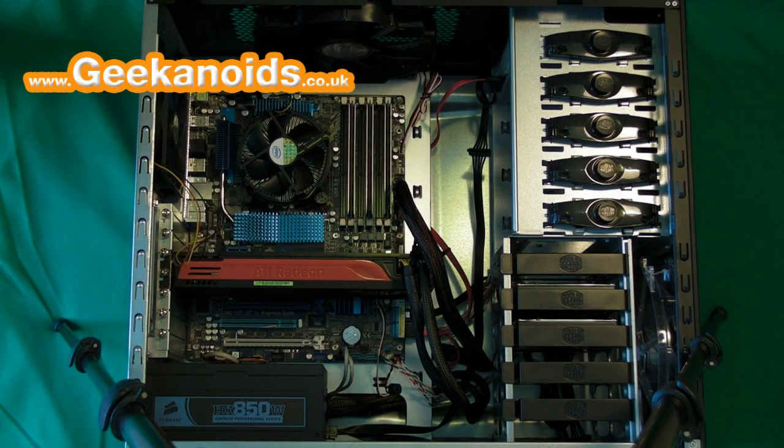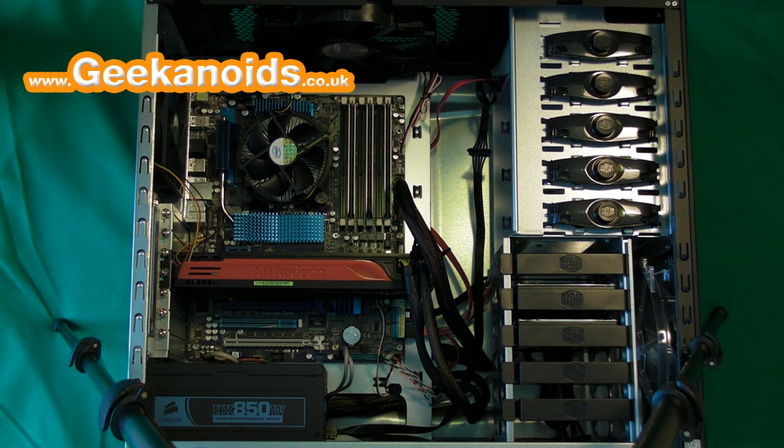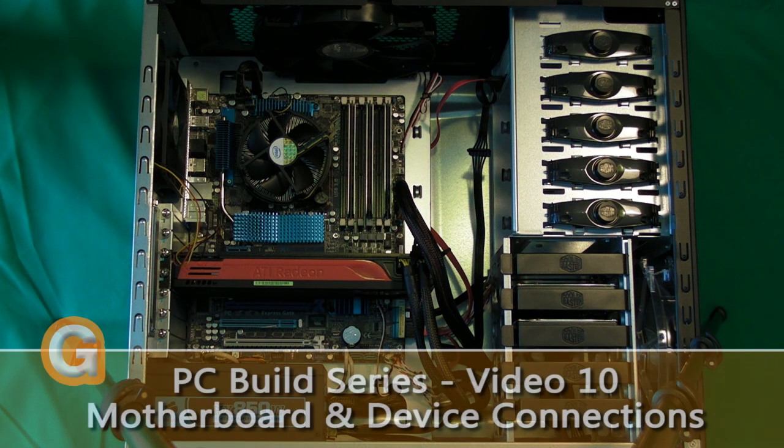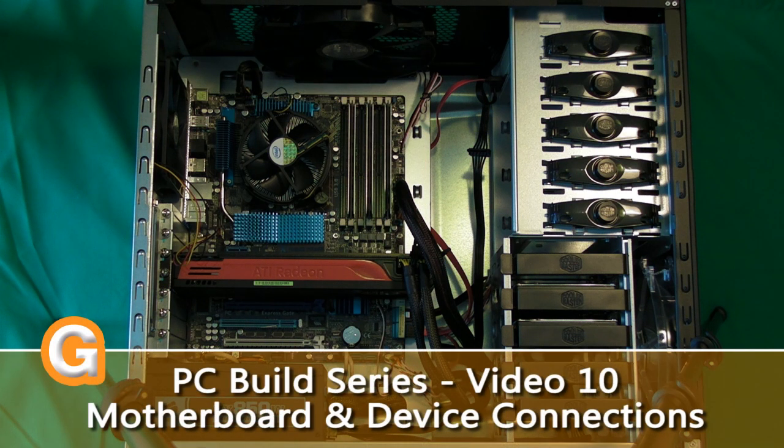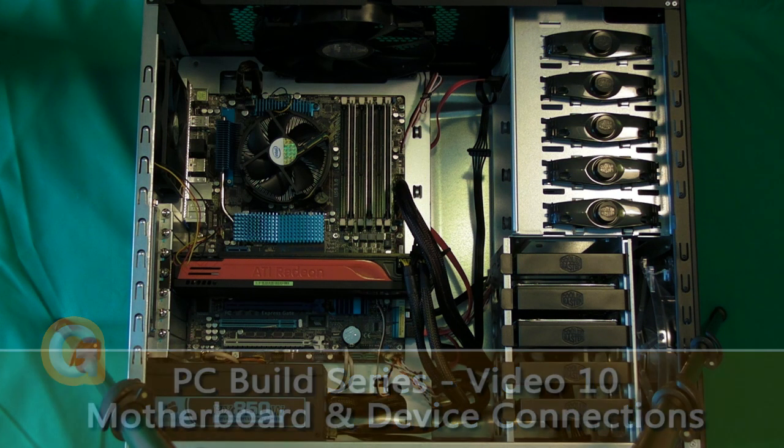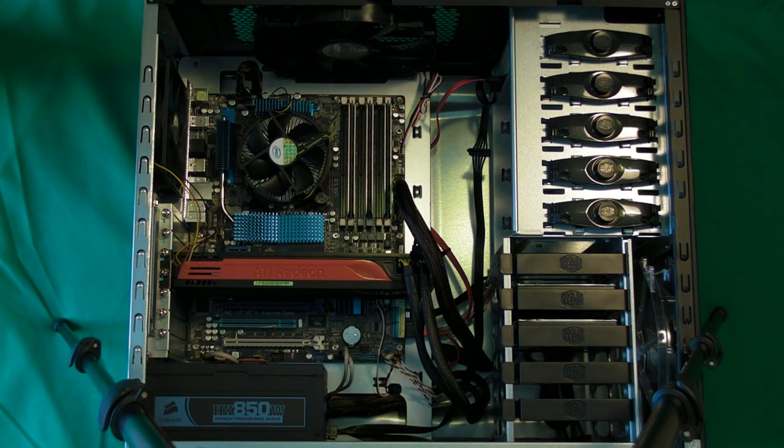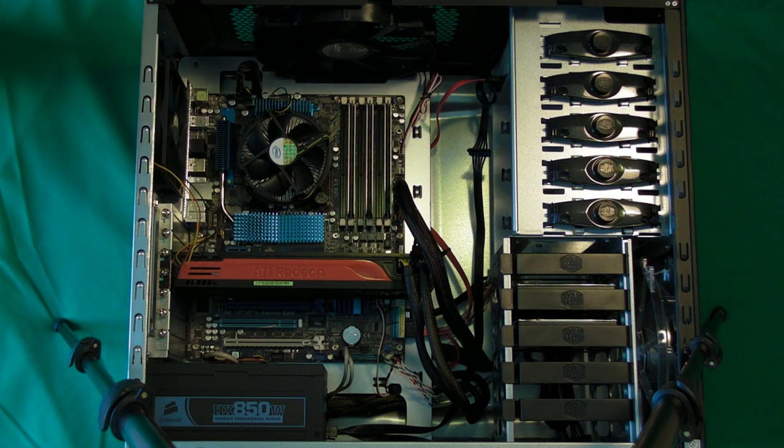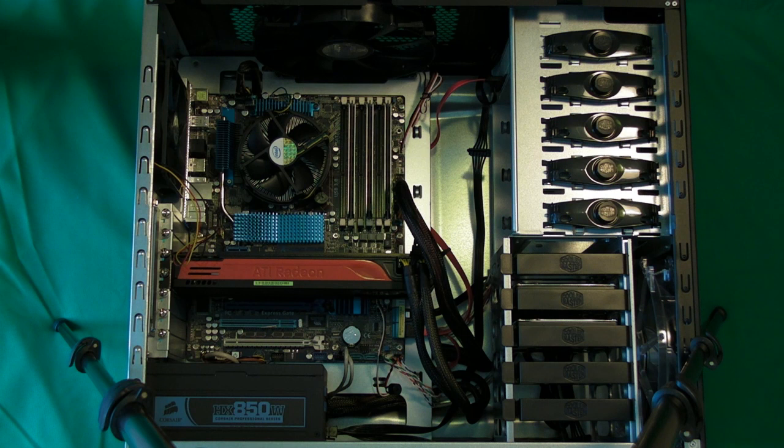Hi everyone, this is Dave from Geekanoids and this is video number 10 in my PC Build Series. In this video I'm going to be showing you up close all the connections that go from the various components onto the motherboard and into the power supply. For those who haven't seen my previous videos in this series, here's a quick rundown as to what's inside this case.